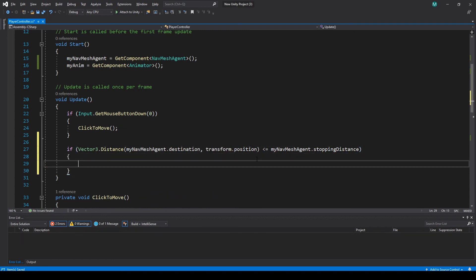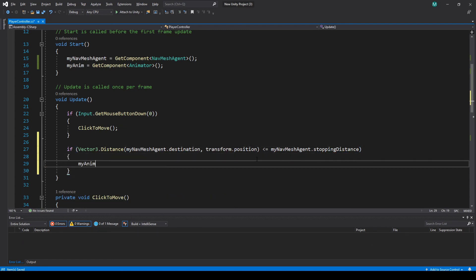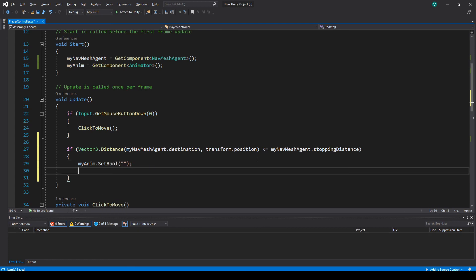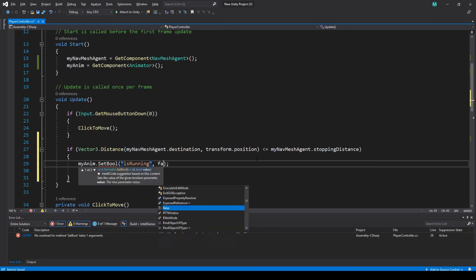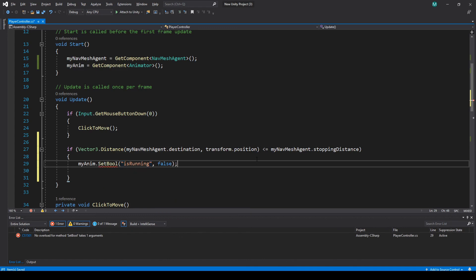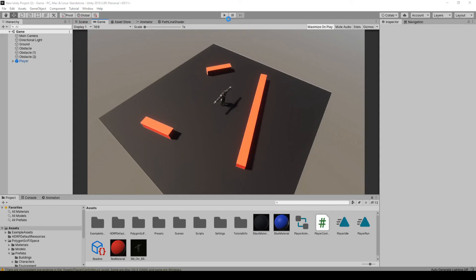And we want to see if that is less than our stopping distance. Okay, and if that is, then we're going to do my anim.setBool. I'll set it again, and this time to false. Let's try this, and that should be working.